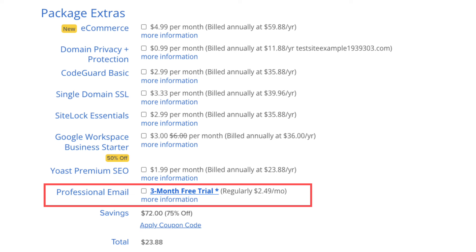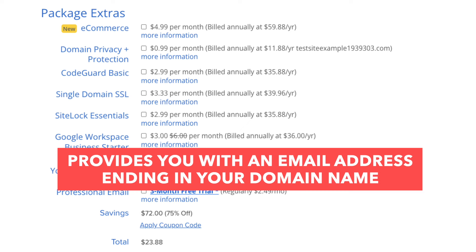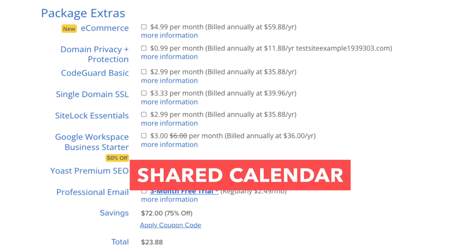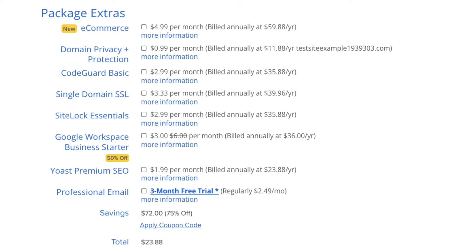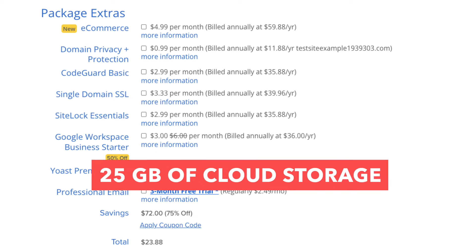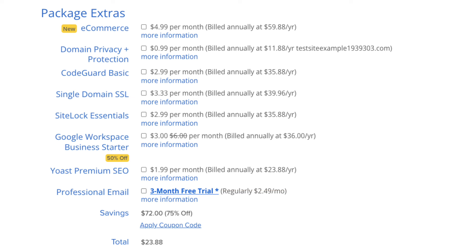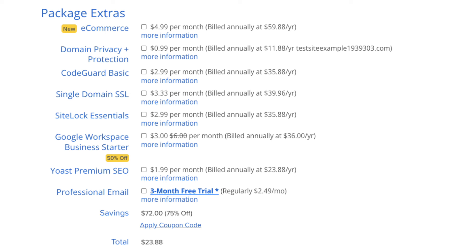The next add-on is Professional Email, which provides you with an email address ending in your domain name along with features like shared calendar, contacts and tasks, OX documents (text, spreadsheet, and presentation), 25GB of cloud storage, and enhanced spam and virus protection. Note that Bluehost does come with free email addresses ending in your domain name, so this add-on isn't necessary unless you really want the added features.